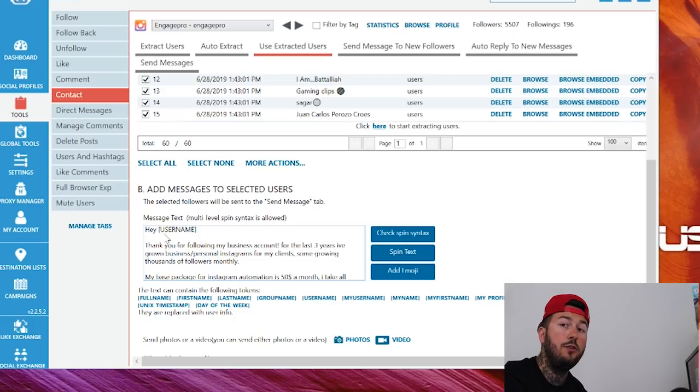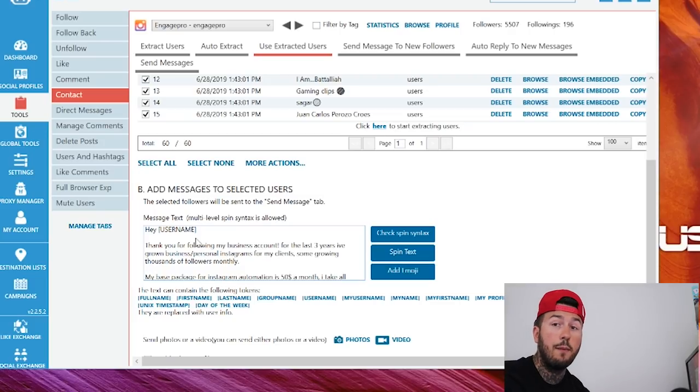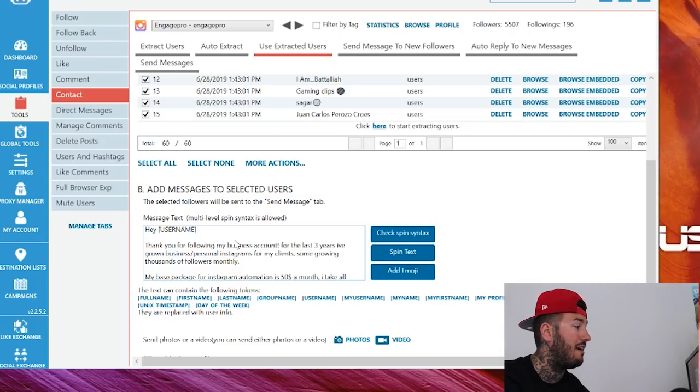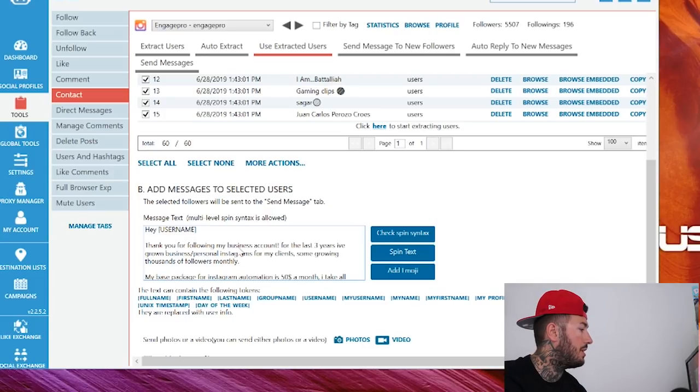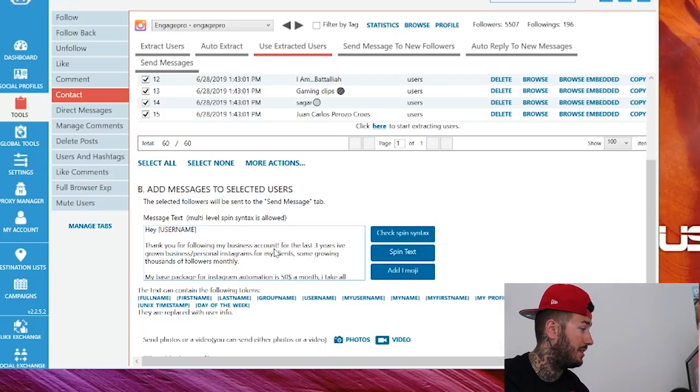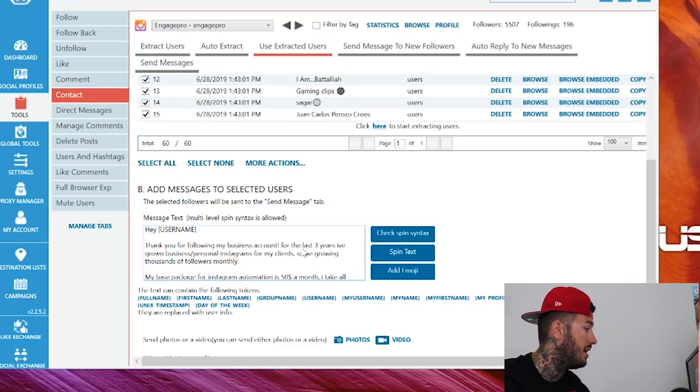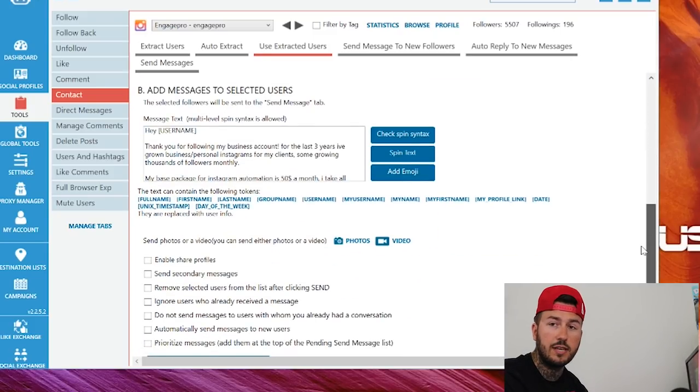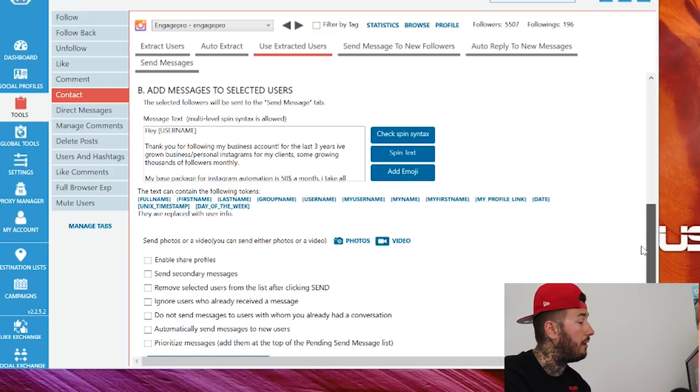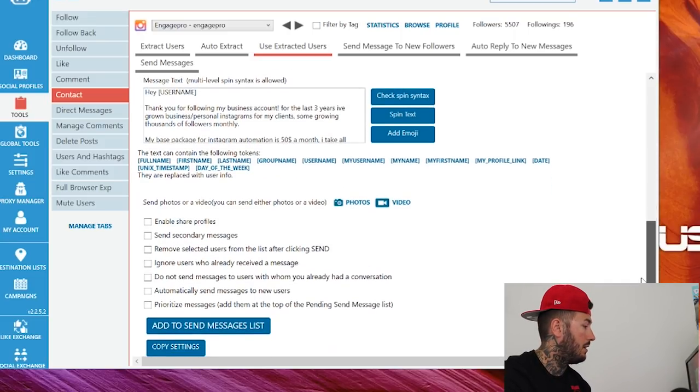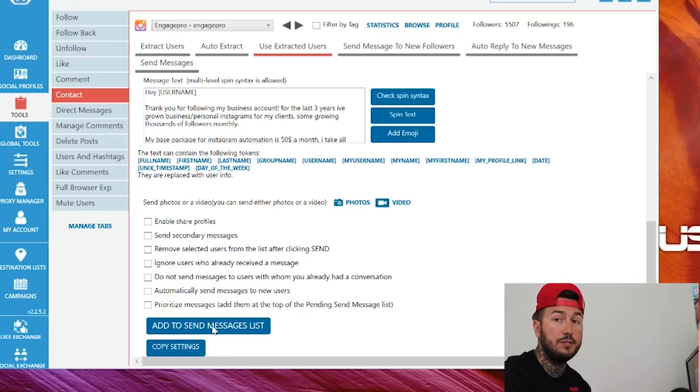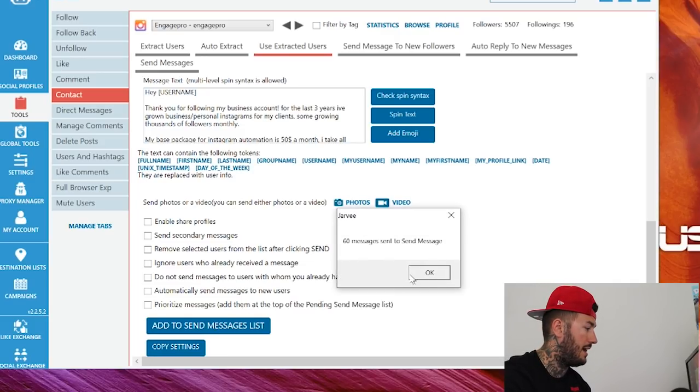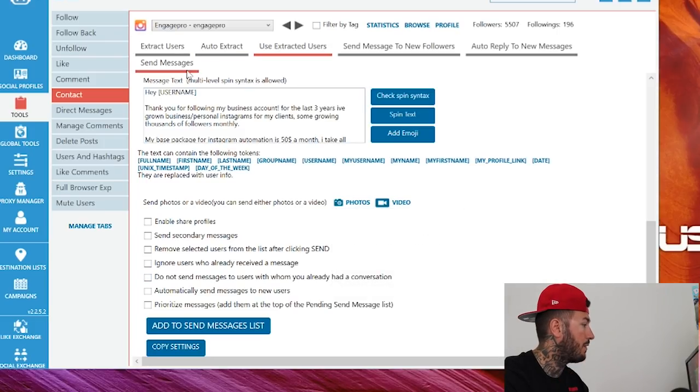This is my pre-written copy. It's all subjective. Remember, you're going to have to write what works for your business. This is where I promote my Fiverr automation. This is where I go for leads. So, hey username, thank you for following my business account. A lot of these people didn't, but they don't care. They're not really going to even read it anyways. All my copy is in there. That's the message that's going to be sent to the users we scraped off Gary V's followers. We're going to go down here and we're going to add them to the send messages list. Very important. Add to send messages list. 60 messages sent to send message.